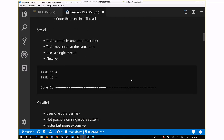Serial is tasks completing one after the other. Task A runs, then task B runs. There's never any overlap - one task has to complete before the next can start. It uses a single thread and runs on a single core, because there's no need for multiple cores.